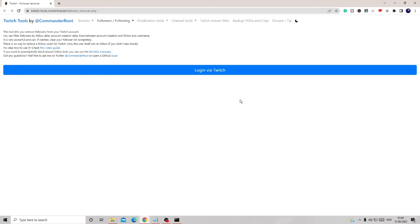From where you can quickly view all your bot followers and even remove them by making just one click. This website is trustworthy and safe. I have been using it for a long time and it's recommended by many other people.